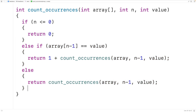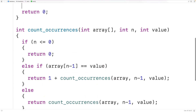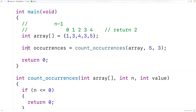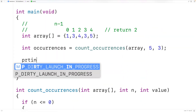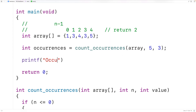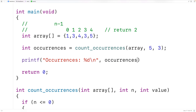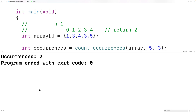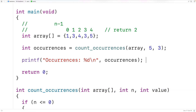Now let's finish testing our function. Up here we'll output the return value using printf, outputting occurrences with %d followed by a newline, and outputting the returned occurrences value. If we save, compile, and run the program, we get that there are two occurrences of the value 3 in the array, which is correct. This is how we can count the number of occurrences of a value in an array using recursion in C.